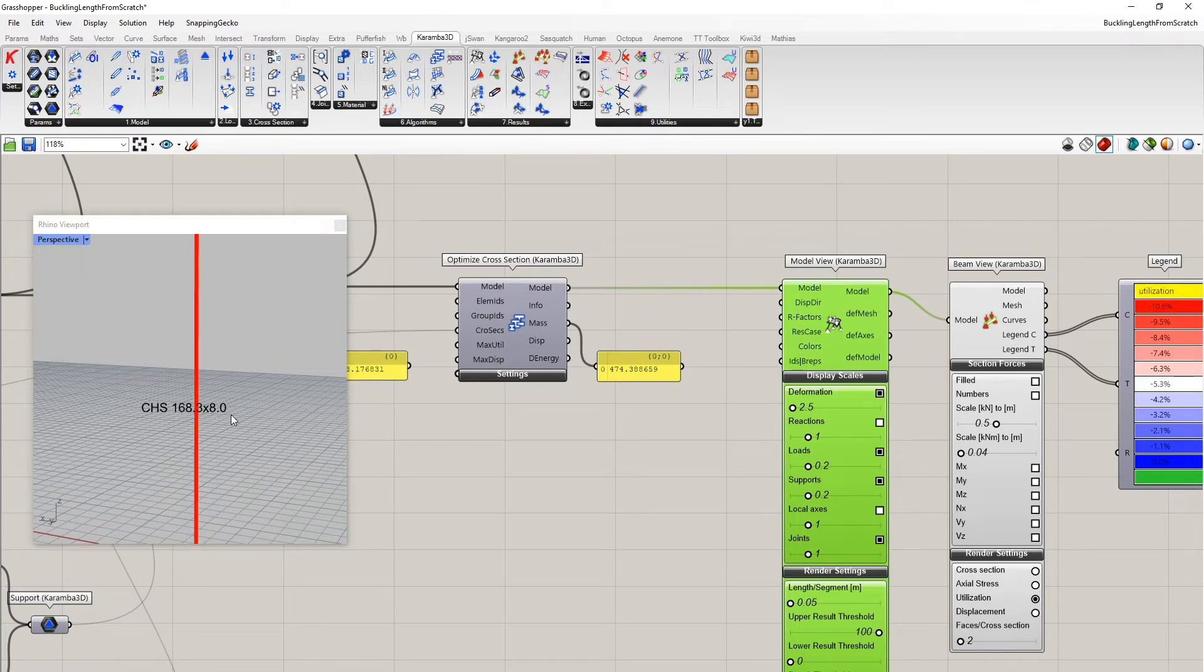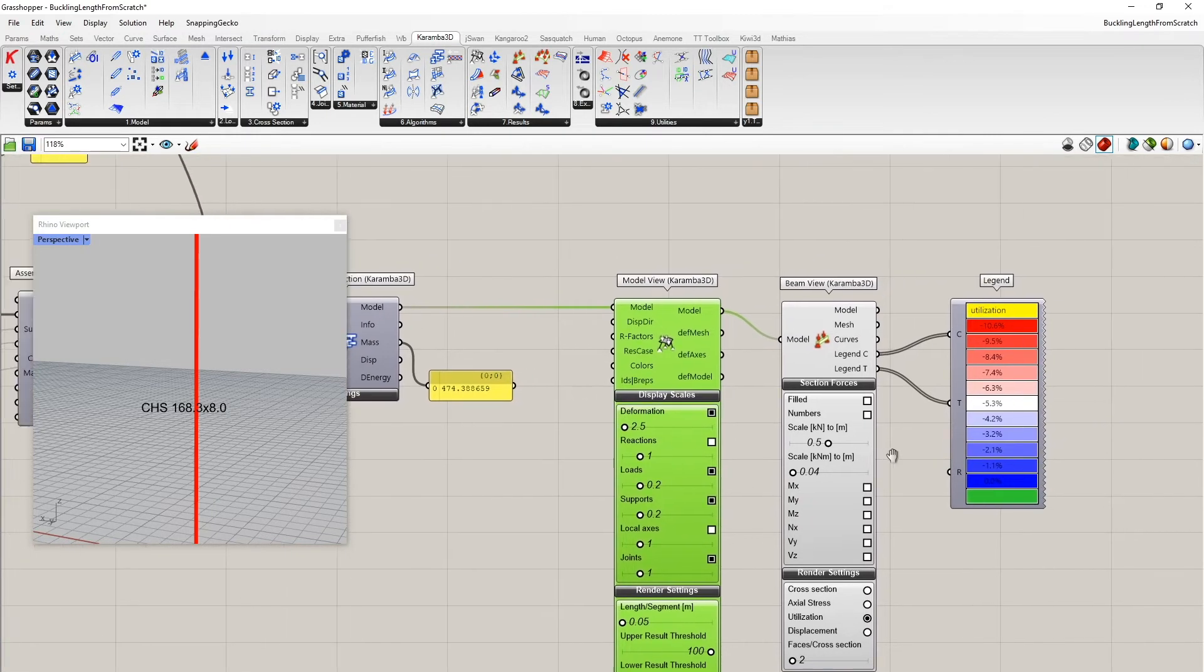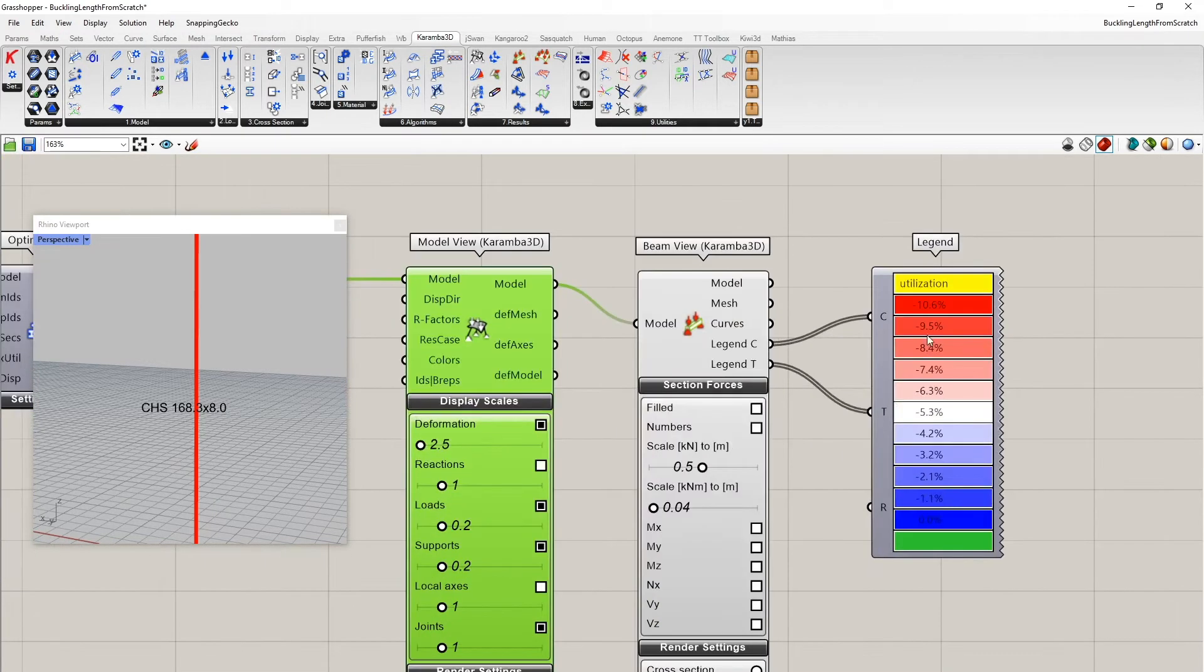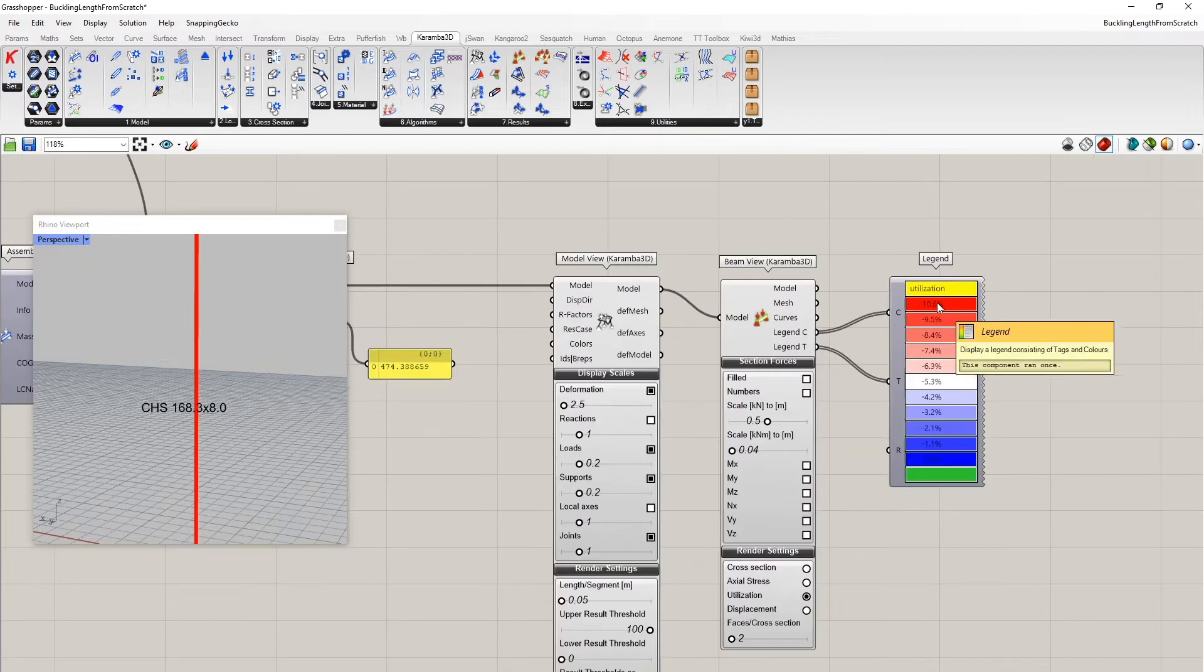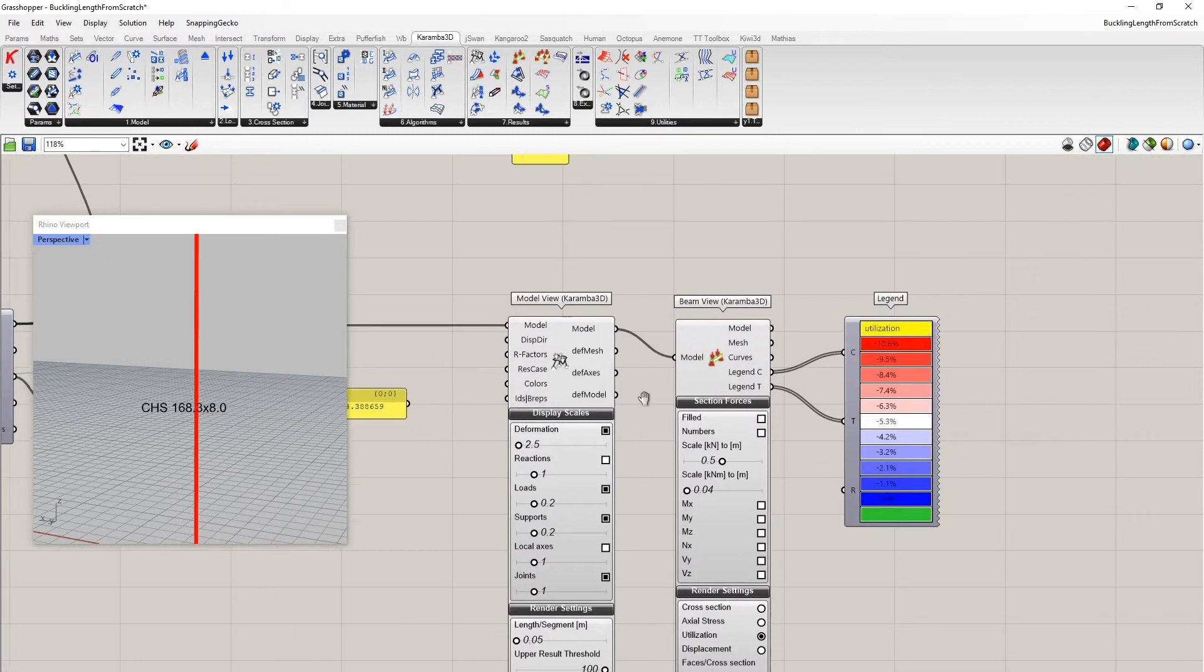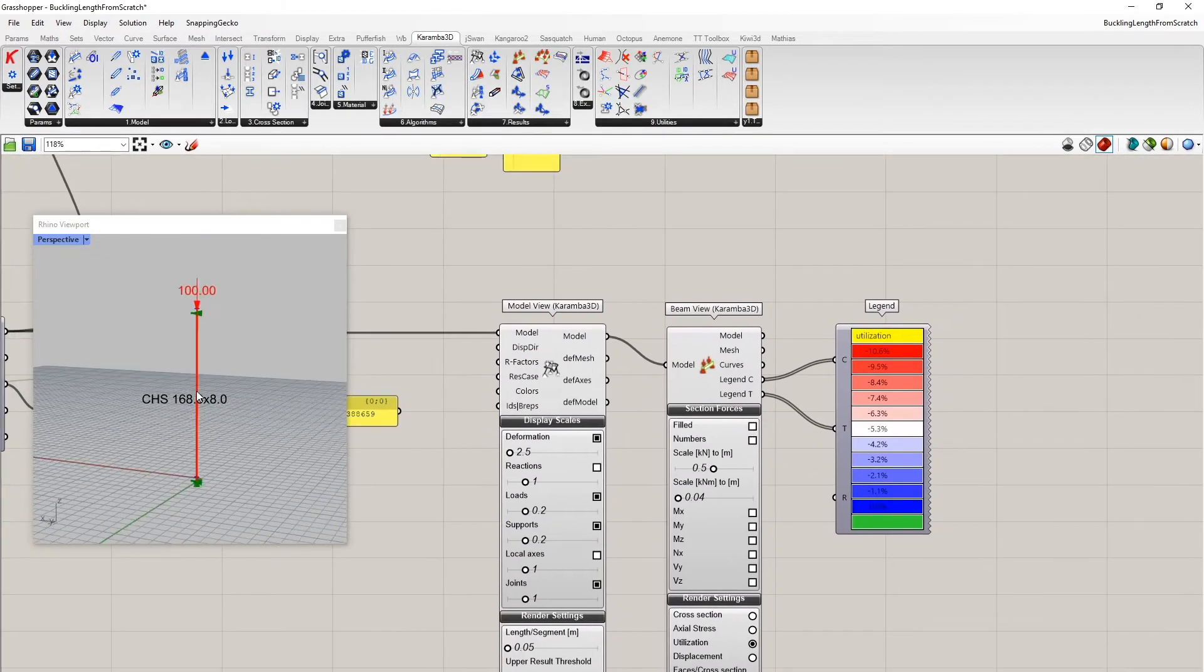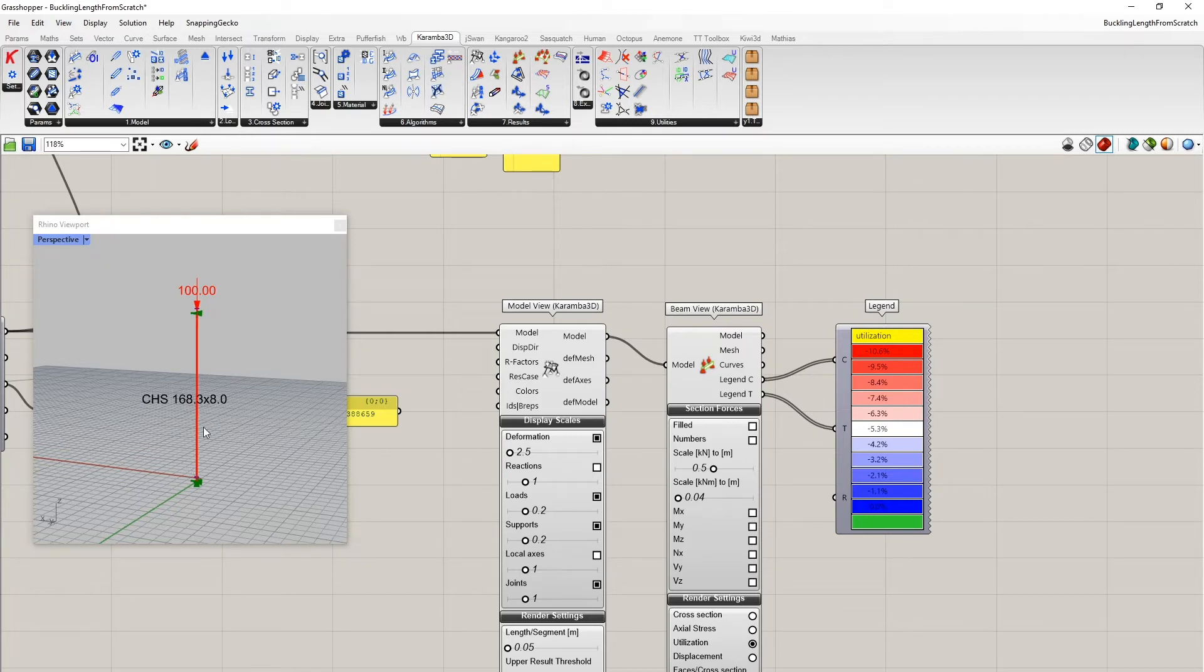And you see the resulting cross section is a circular hollow cross section of a diameter of 170 millimeters and a wall thickness of 8 millimeters. One can also see that the stress-wise utilization is only at 10 percent. So this shows clearly that the system buckles way before the strength of the material is reached via compression.